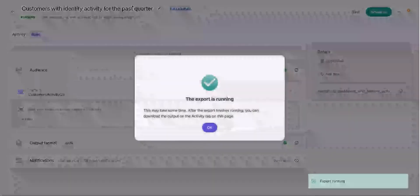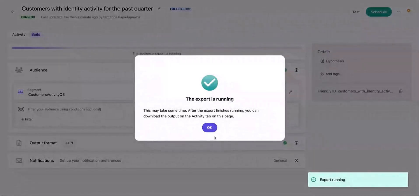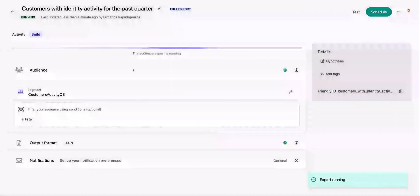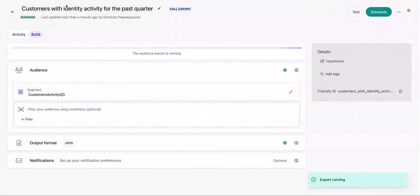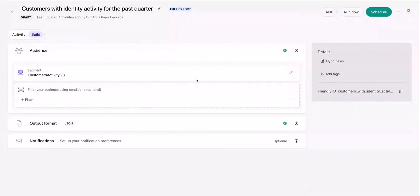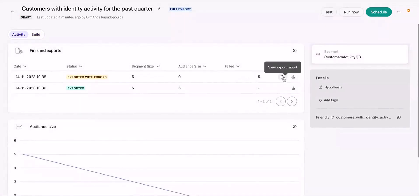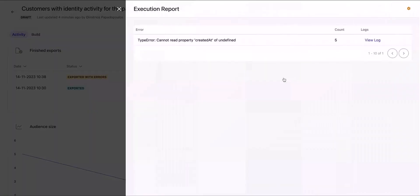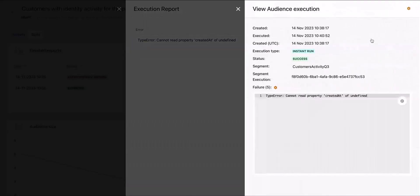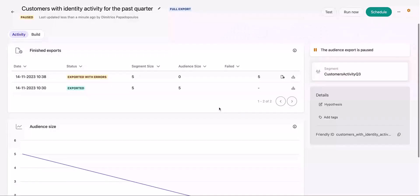Lastly, now when I proceed to run the audience export, you will see the export has run with errors. The status of the export also shows exported with errors. You can click on the view export report to see what has happened with the export. Error and account can be seen in the execution report along with the log for the same as well.